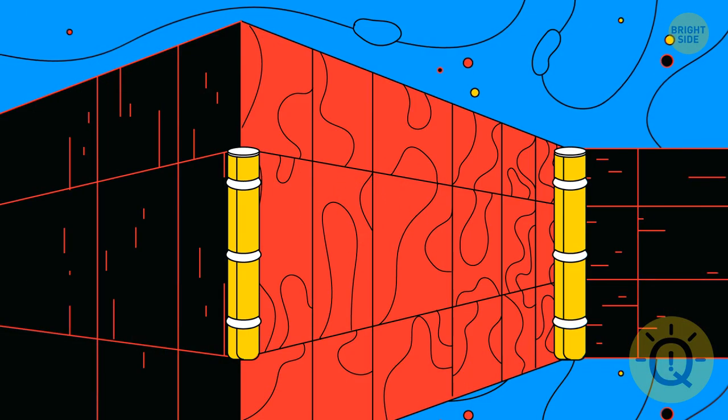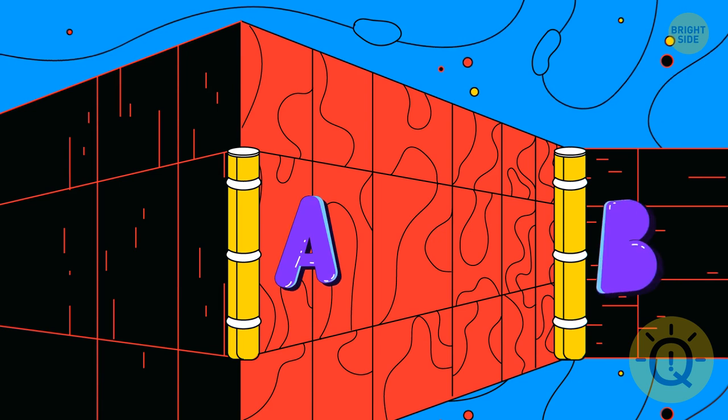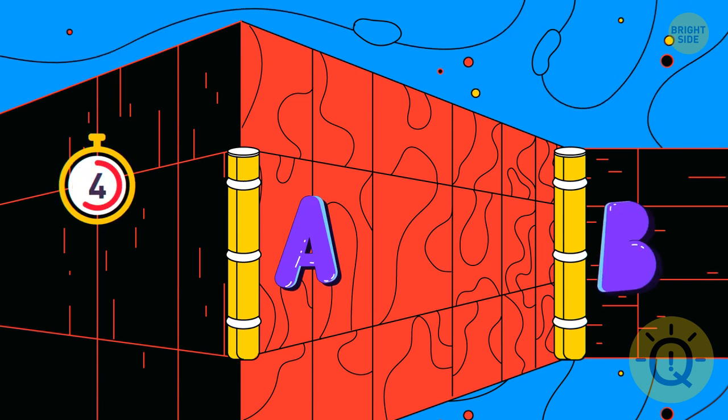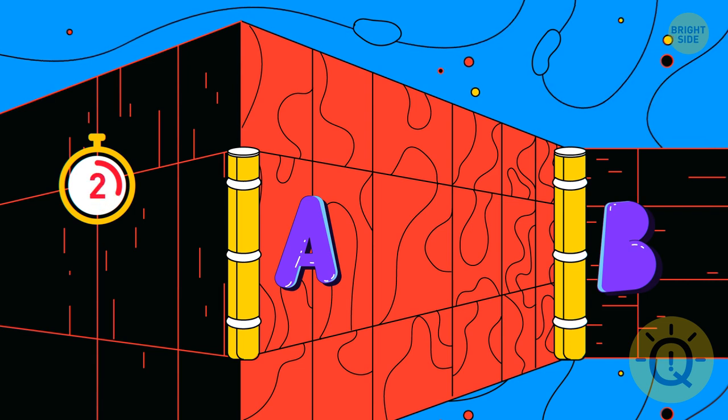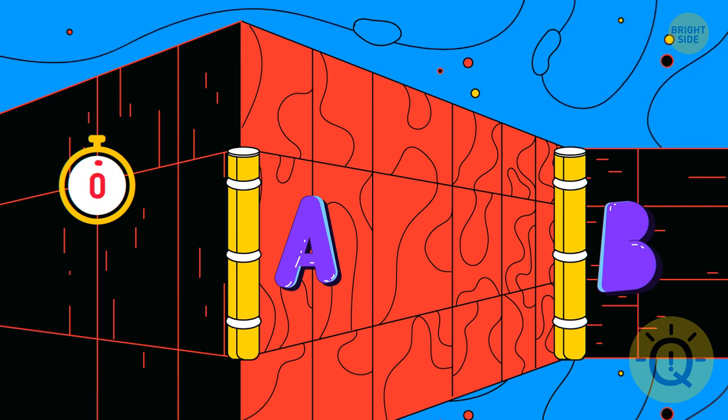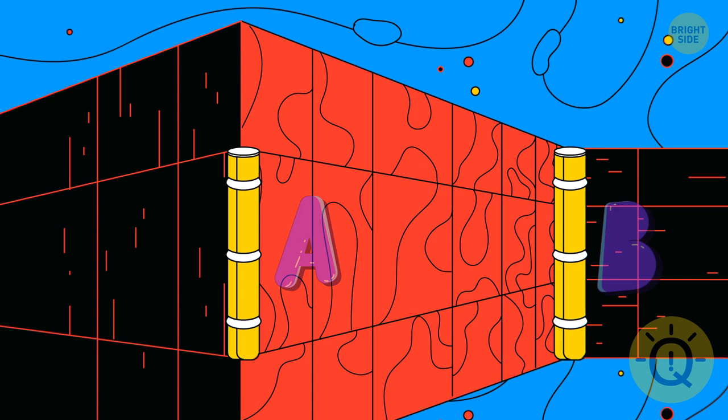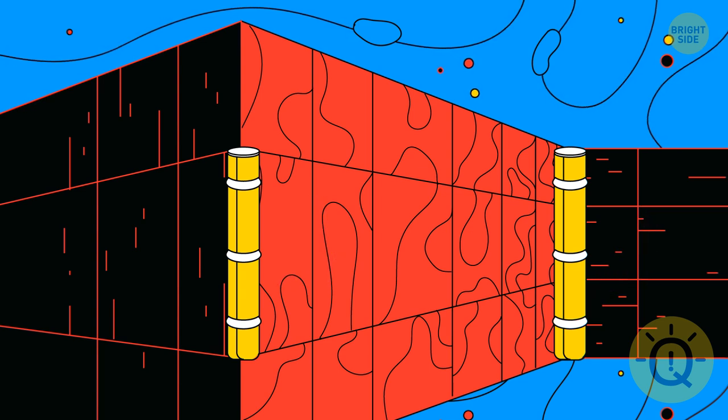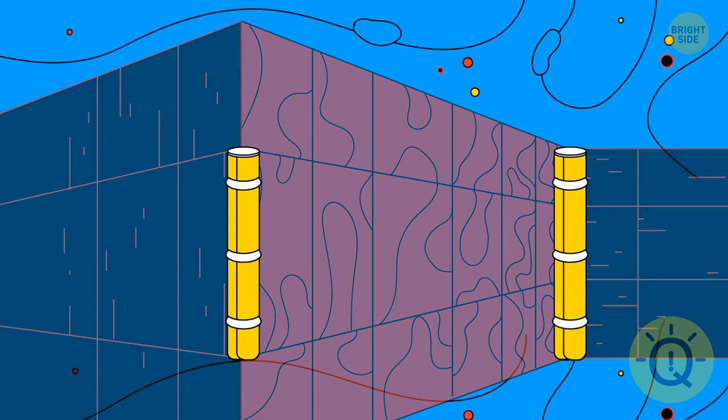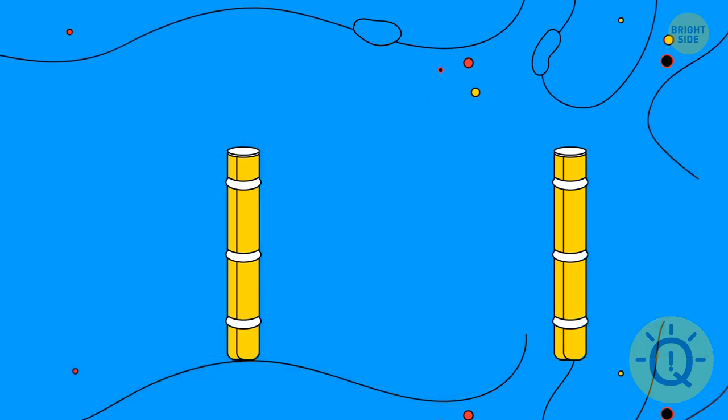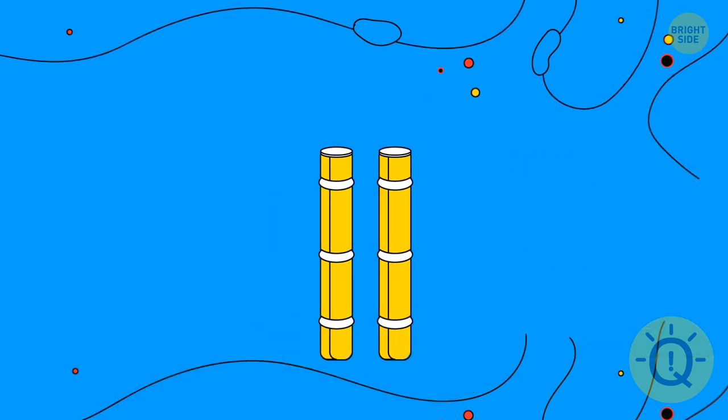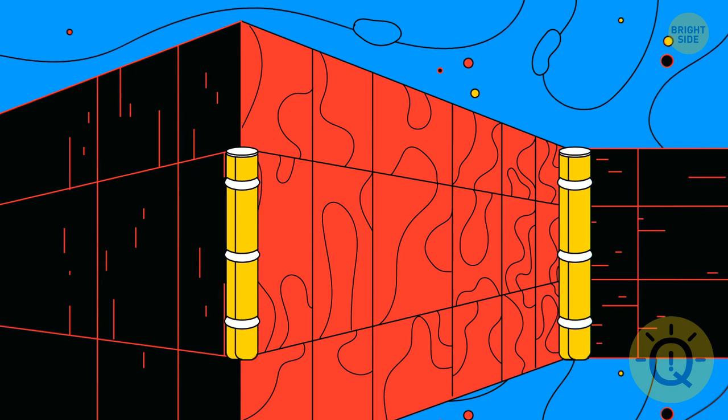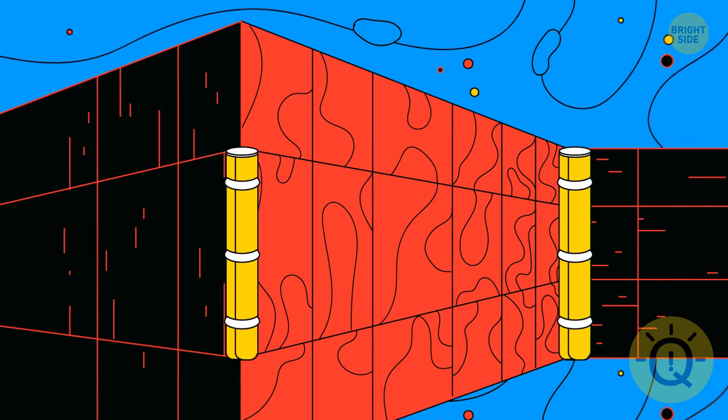Which line is longer? A or B? They're both of the same length. This illusion is created because your mind perceives this image in 3D space. That's why your brain tells you that the line which is closer to you must be shorter than the more distant one.